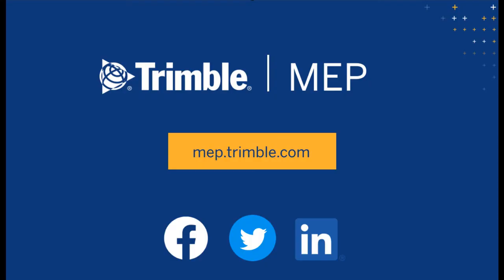To request a demo or learn more about Trimble MEP products, visit us at MEP.Trimble.com or find the right link for you in the description. Thanks for watching.